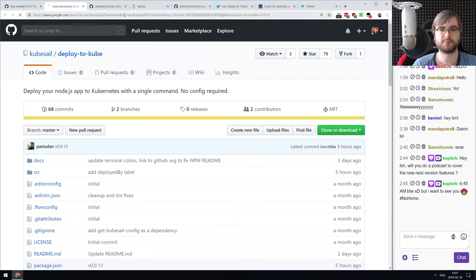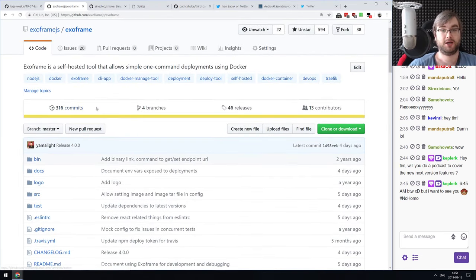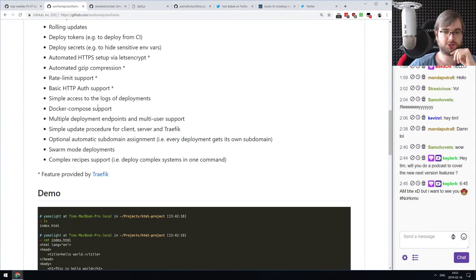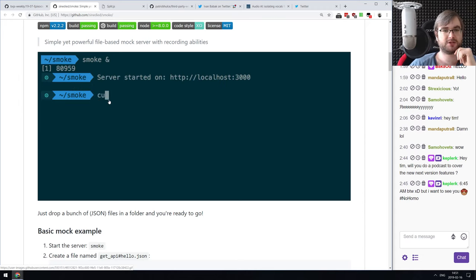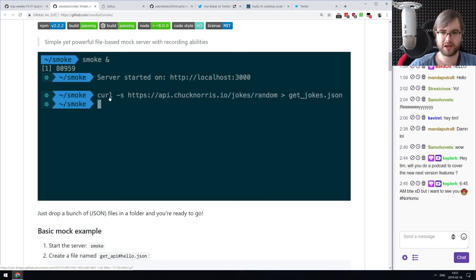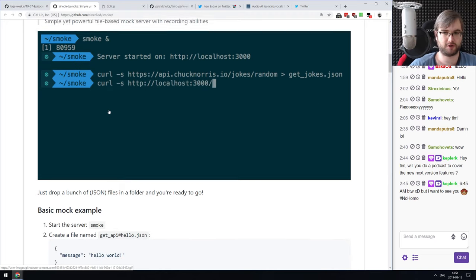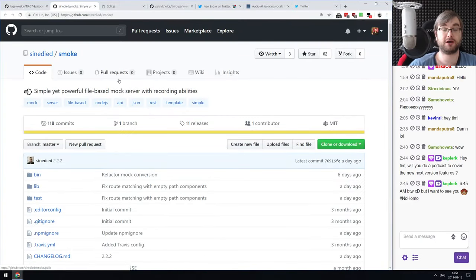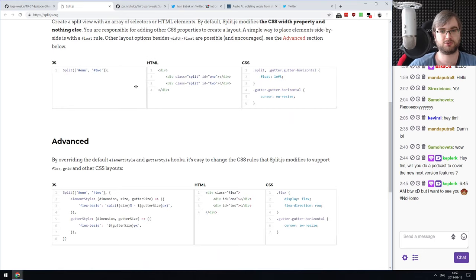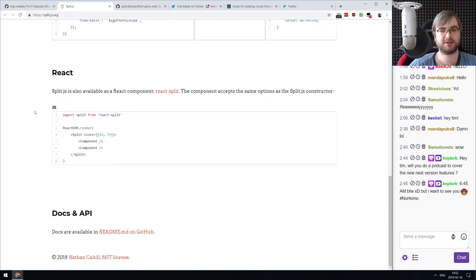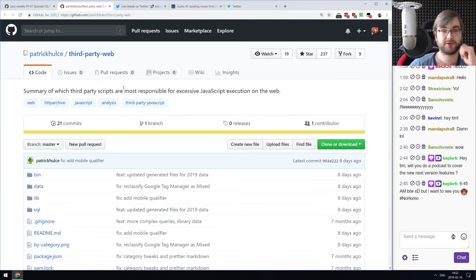There's also my project Exo Frame — Kubernetes is great but sometimes overkill, and Exo Frame lets you do the same one-command deployments but to Docker. Next: Smoke — a simple yet powerful file-based mock server with recording capabilities. You start a server, make any API request, save it to a JSON file, and then query those results locally — quite handy for mocking APIs. Next: Split.js — a 2-kilobyte utility for resizable split views with a draggable split view that works just about anywhere, plus a React wrapper.